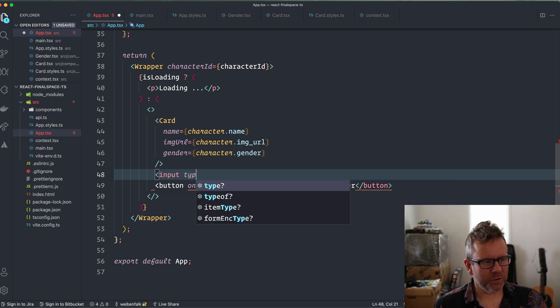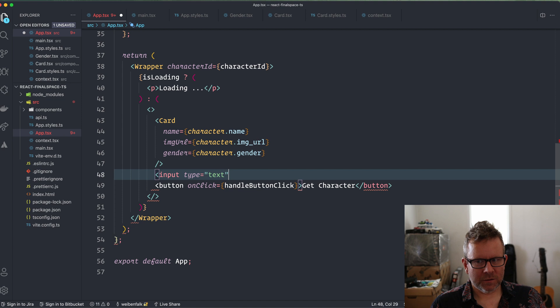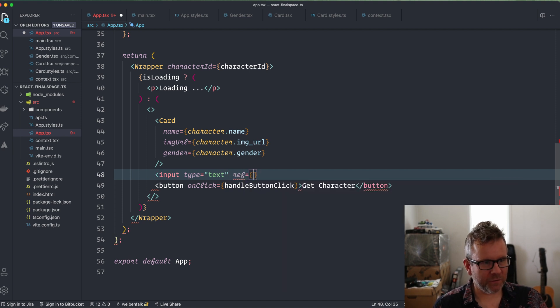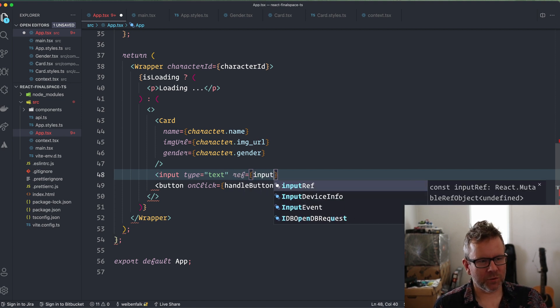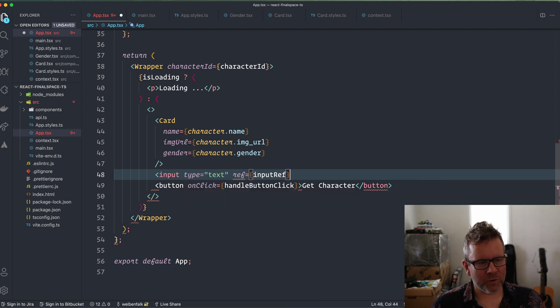Input type text, and I'm going to reference it to the ref that I created: inputRef. So this is what they call an uncontrolled component in React.